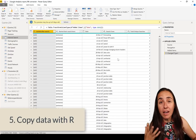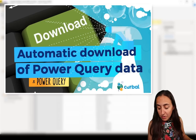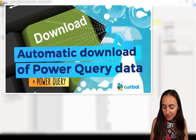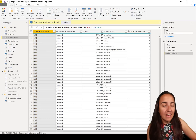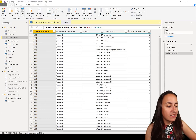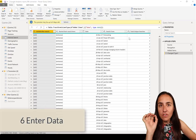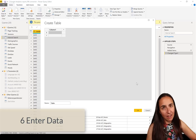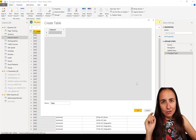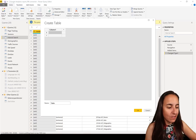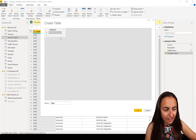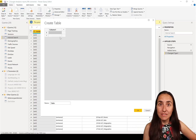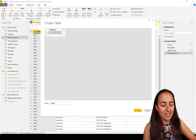Number five: you can copy data that is in Power Query using an R script — I have a video on that and I'll link it below. There is another way to copy data: using Enter Data. You can put your data in there from an Excel file or whatever — reference tables or metadata you want — paste it in there and have a table directly in Power Query without accessing an external source.